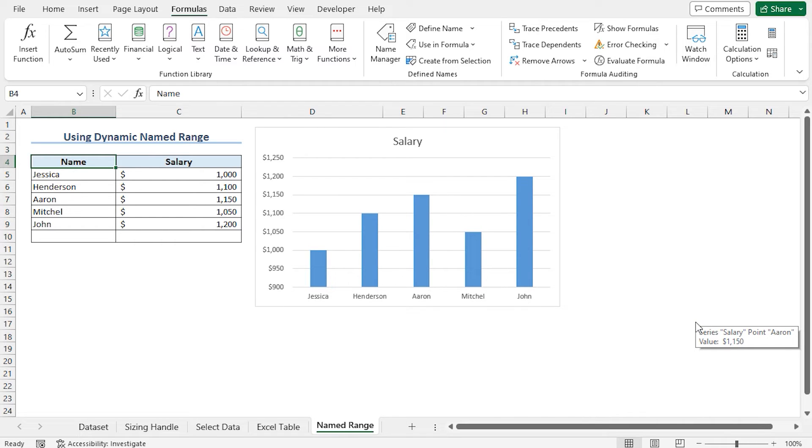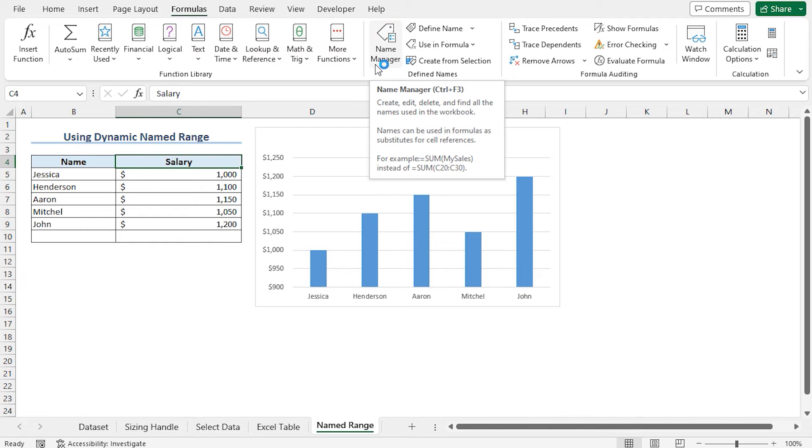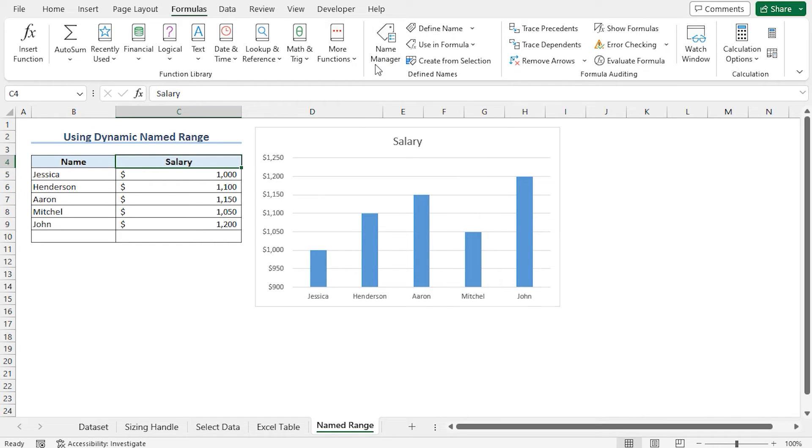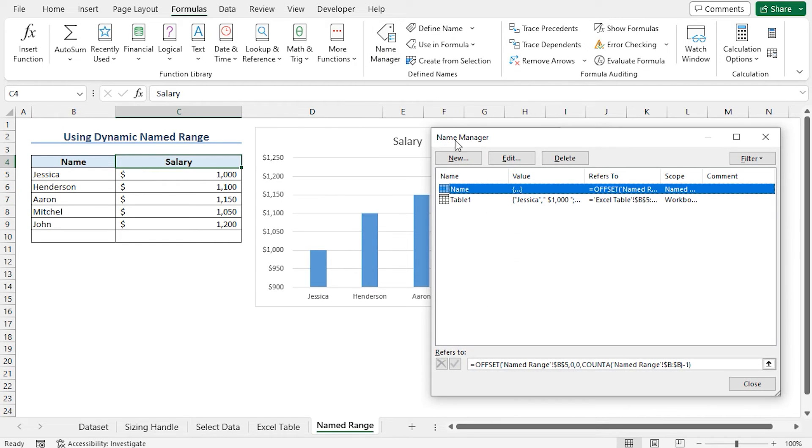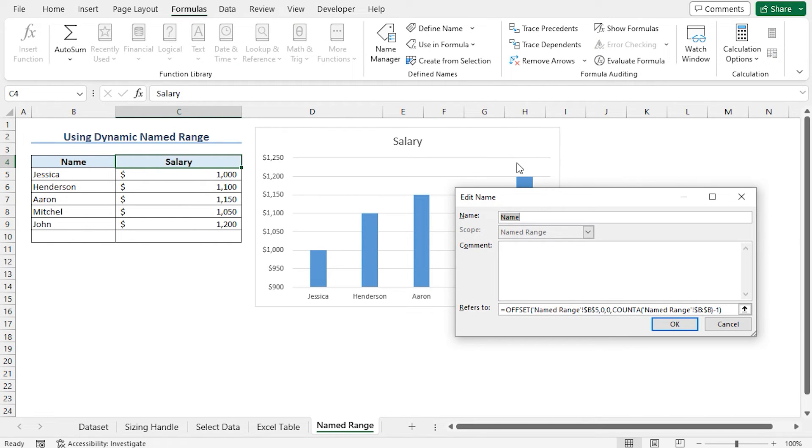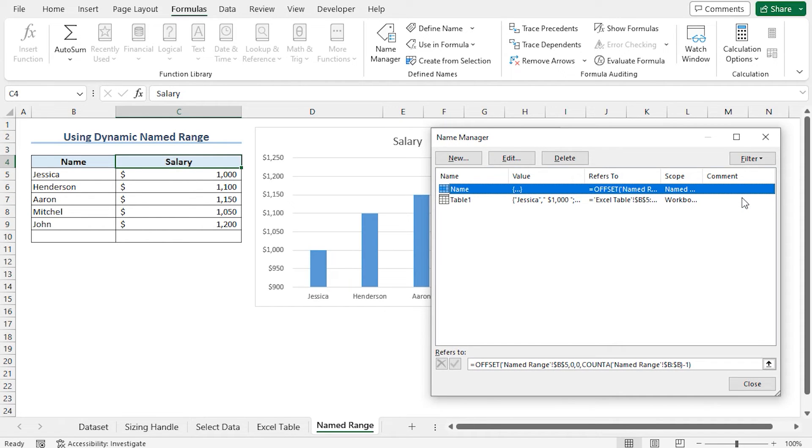In this way, the named range for name is created. Now let's create the named range for salary. Select the cell C4. This time I will use the name manager option to create the named range. You can either click on the name manager or press Ctrl plus F3 to open the name manager. Here you can see the name that I have just created. If you need to edit the name, you can click on edit. In my case, the name is perfect, so I am closing this window.